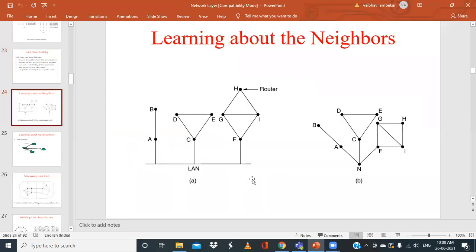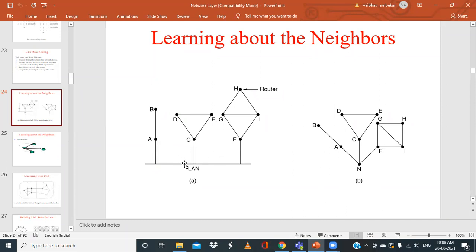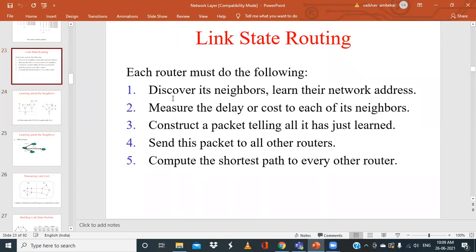Consider an example where we have different routers connected to a LAN — routers A, C, and F are connected to the LAN. If you want to transfer a packet from A to F, it has to reach via a particular line. After doing this, a router can learn about its neighbors using a concept called the hello packet.